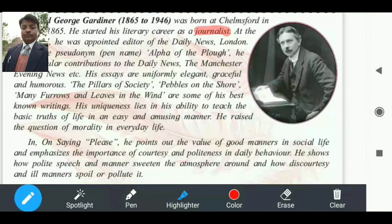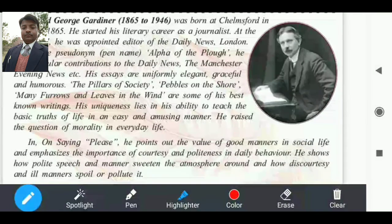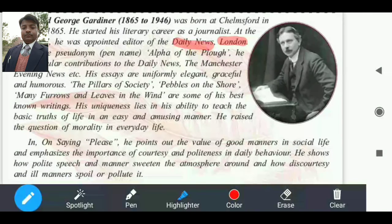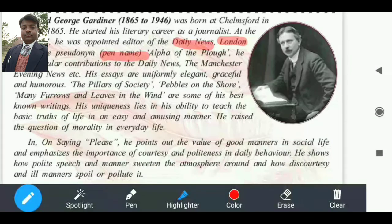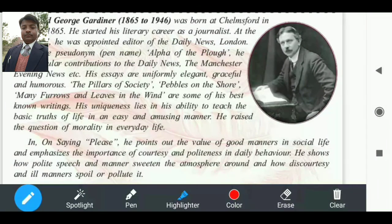37 वर्ष की उम्र में he was appointed editor of the Daily News, जो कि London से प्रकाशित हुई थी। उनको एक pen name दिया गया — एक pseudonym — और इस pen name के तहत उन्होंने रचनाओं को लिखा।